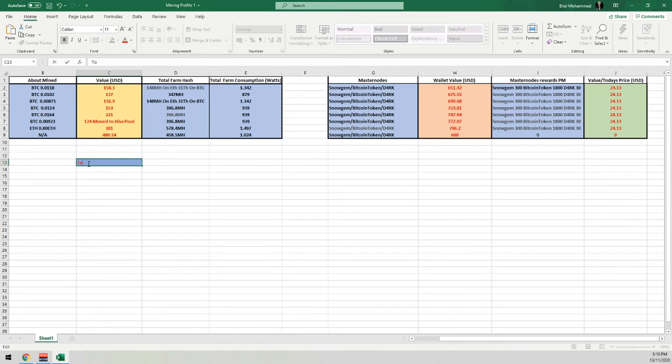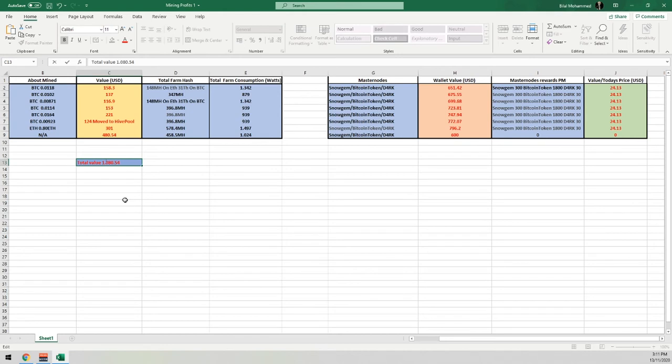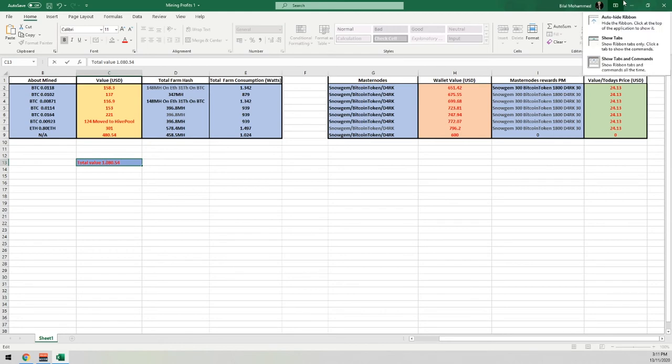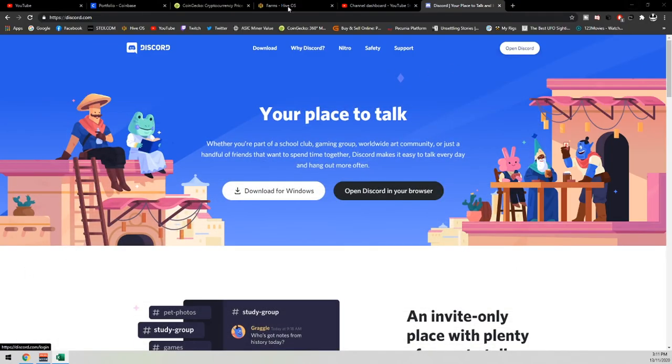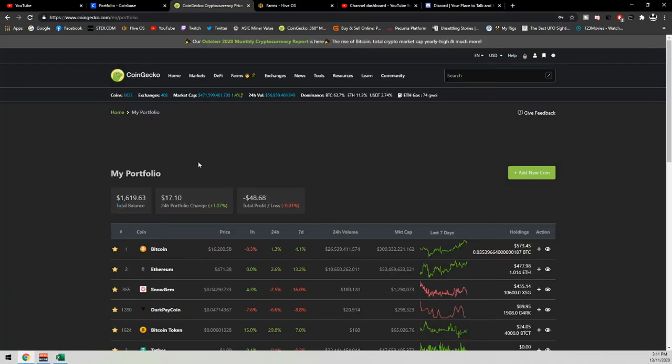So what we'll do, we'll add everything up today and get a nice total value. So guys, the total value of everything that we've earned so far as of today's value would be $1,080.54, which is kind of nice. It's a really nice value. Obviously, if we head back over to our, I think it was CoinGecko. Heading back to CoinGecko, as you can see, our total wallet value, if I hadn't sold anything as of today, would be $1,619.63 US dollars, which is really nice.